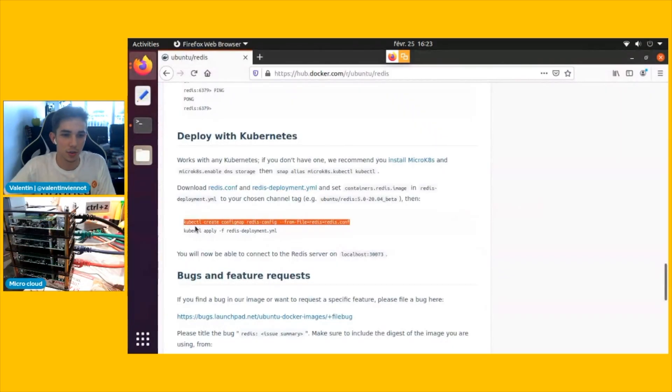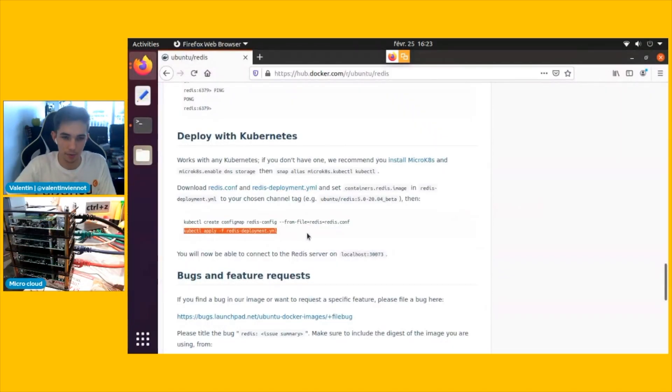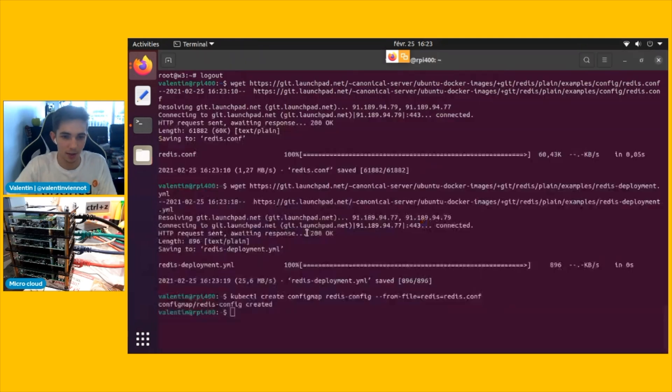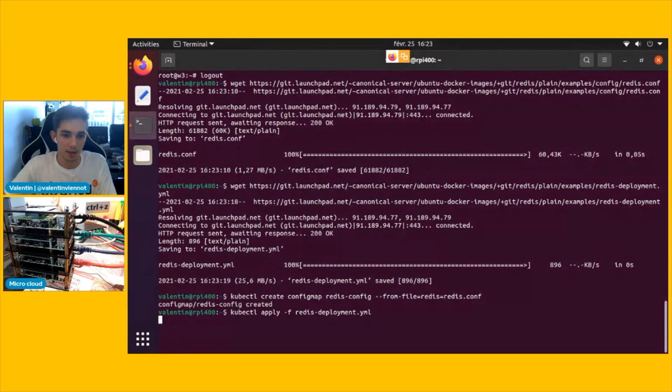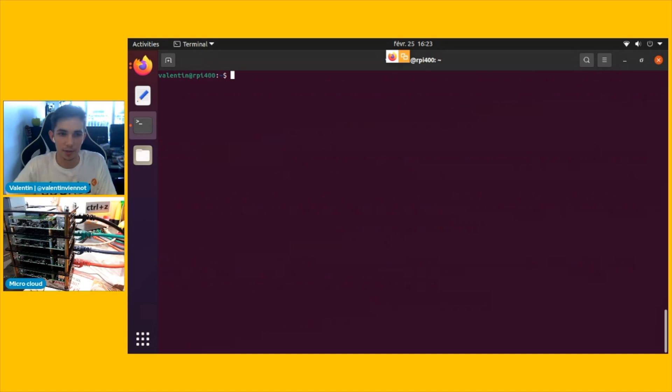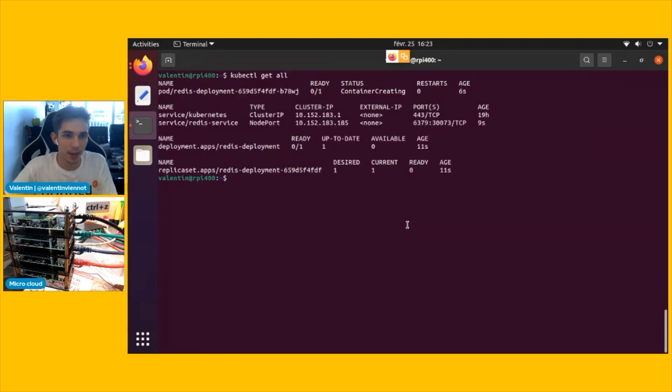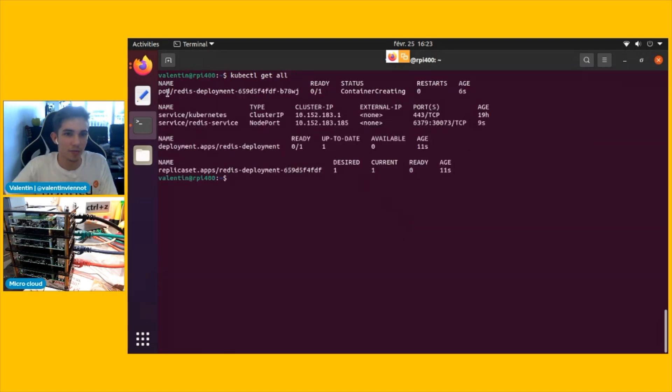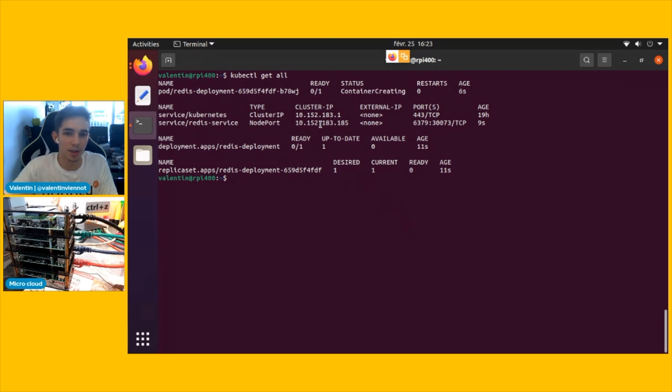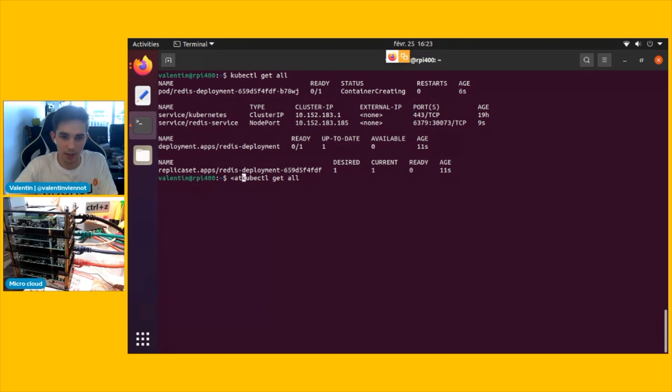And then you see you have to create a config map and to apply it to the cluster. So now that the deployment is applied, we can do a kubectl get all.